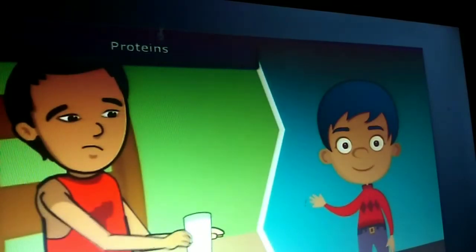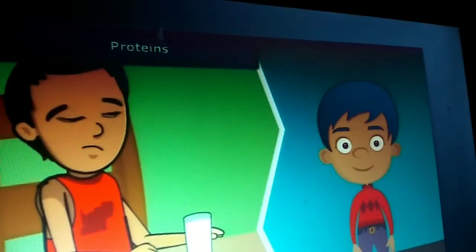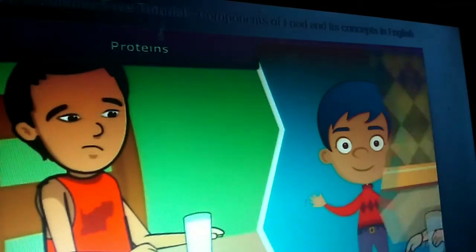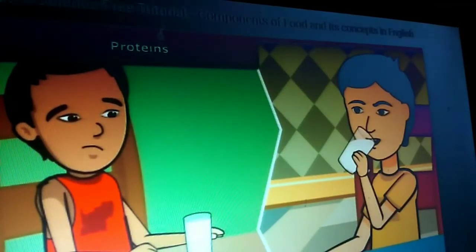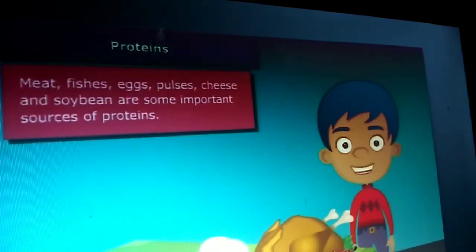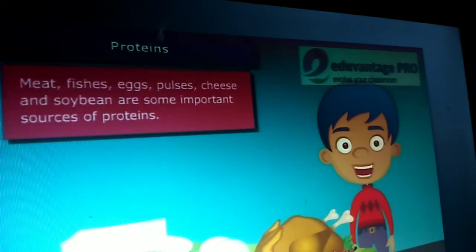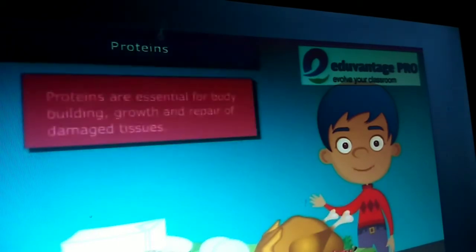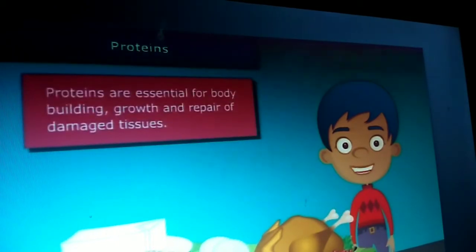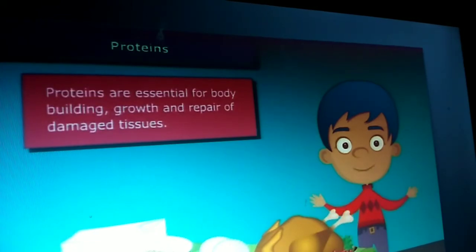You might have noticed that some children who do not drink milk become weak and are underdeveloped because milk contains the required proteins for our growth. Meat, fish, eggs, pulses, cheese and soybean are some other important sources of proteins in our diet. The major role of proteins is building and repairing of damaged tissues. Along with carbohydrates, they are also a source of energy.